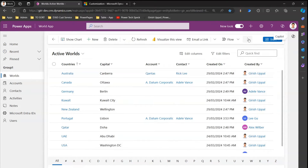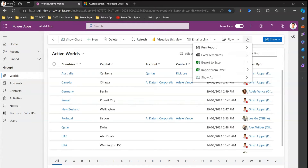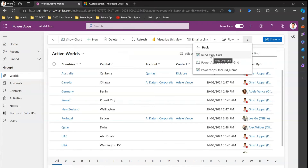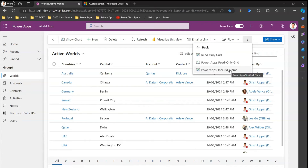To verify whether the changes have been applied, click on the three-dots menu and you will now see an additional option called 'Show As', which was not visible earlier. Now this particular grid is shown using something else. As you see, when you click 'Show As' there are three options: Read-Only Grid, Power Apps Read-Only Grid, and Power Apps Grid Control.